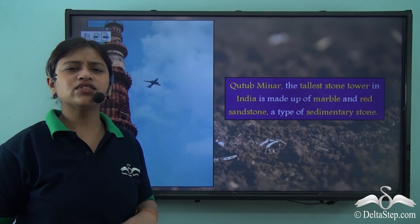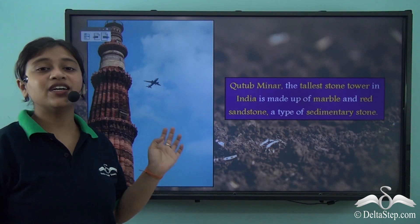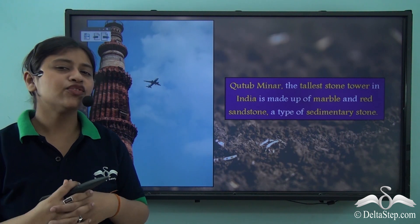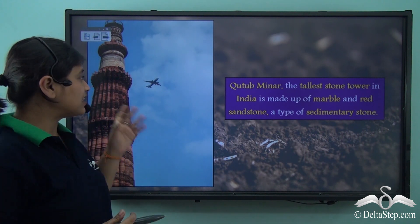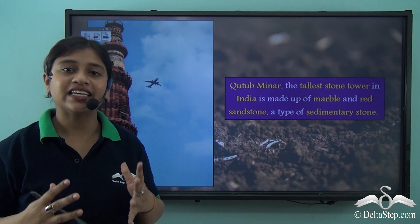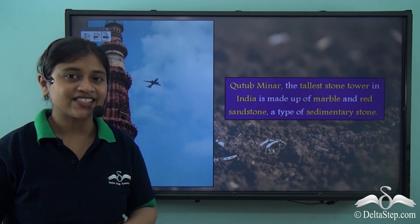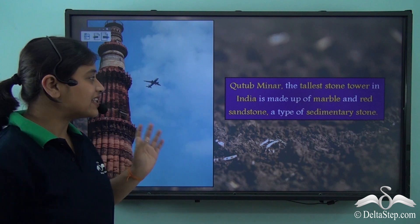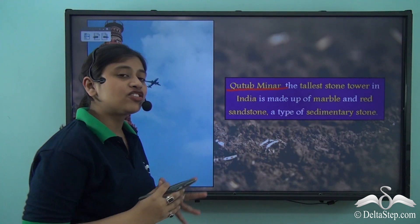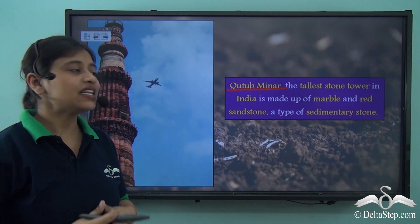What do you see here? You see a beautiful monument. This is the tallest stone tower in India — do you know the name? Yes, you are right. This is Qutb Minar, the tallest stone tower in India.